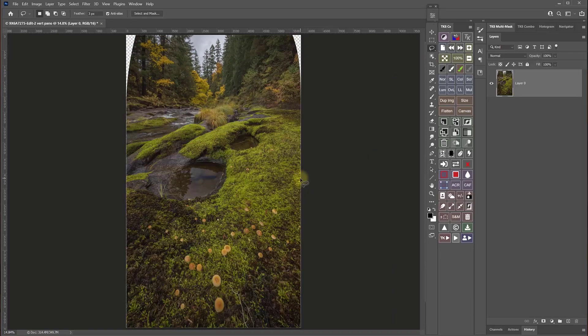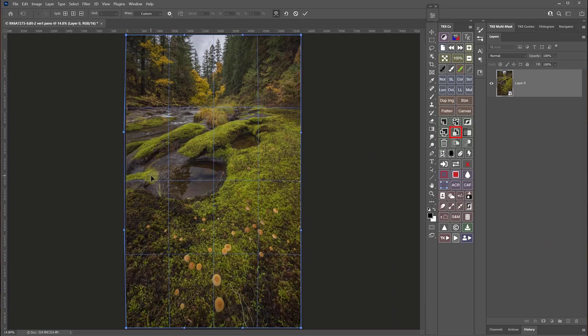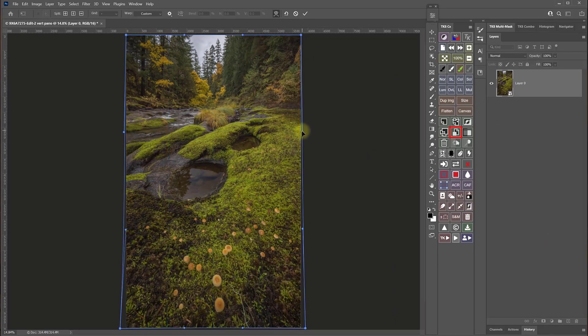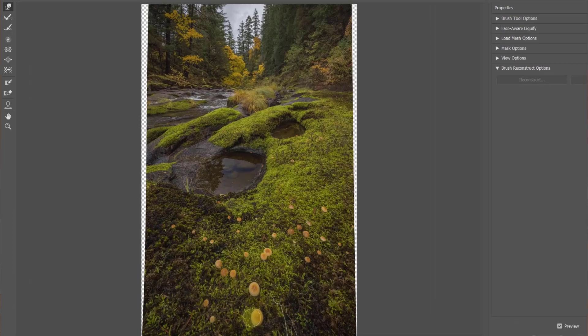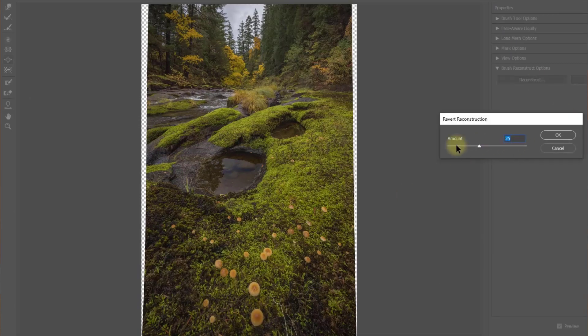Lens distortion in close-up wide-angle photos with multiple camera angles is unavoidable, so I also share some useful techniques for dealing with that.